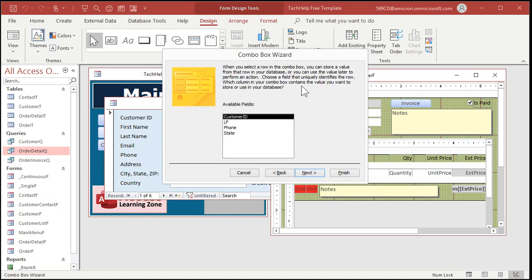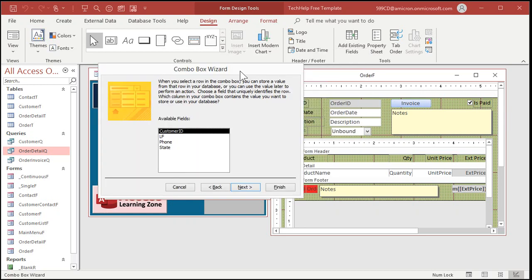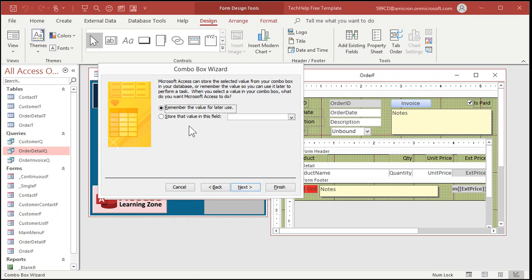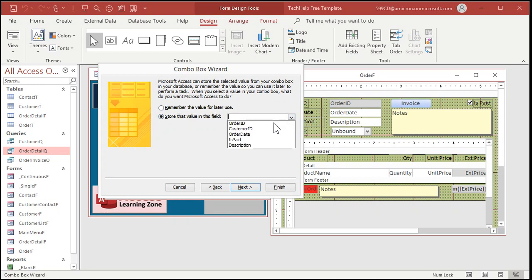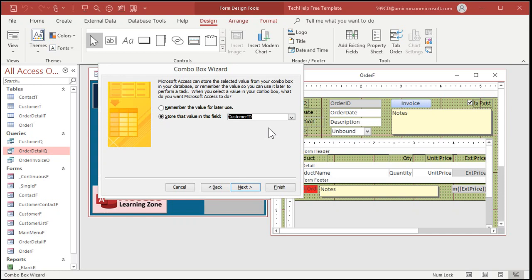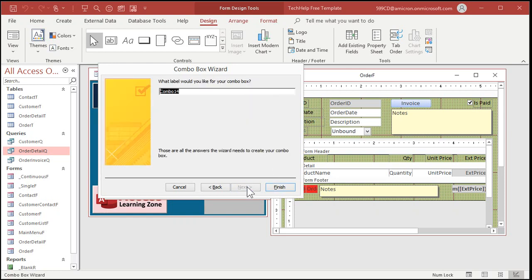Now, which is the bound field? Which field are we storing in the table below? Well, this form happens to be my order form. Okay. And I'm picking a customer. So, customer ID. And that's going to get stored in the customer ID on the order form. That's why I wanted you to watch the relational combo boxes video first. So, you understand that I'm picking a customer from the list of customers in the customer table. And I'm storing that customer ID in the order table using the order form. Okay. That's an important concept. Next.